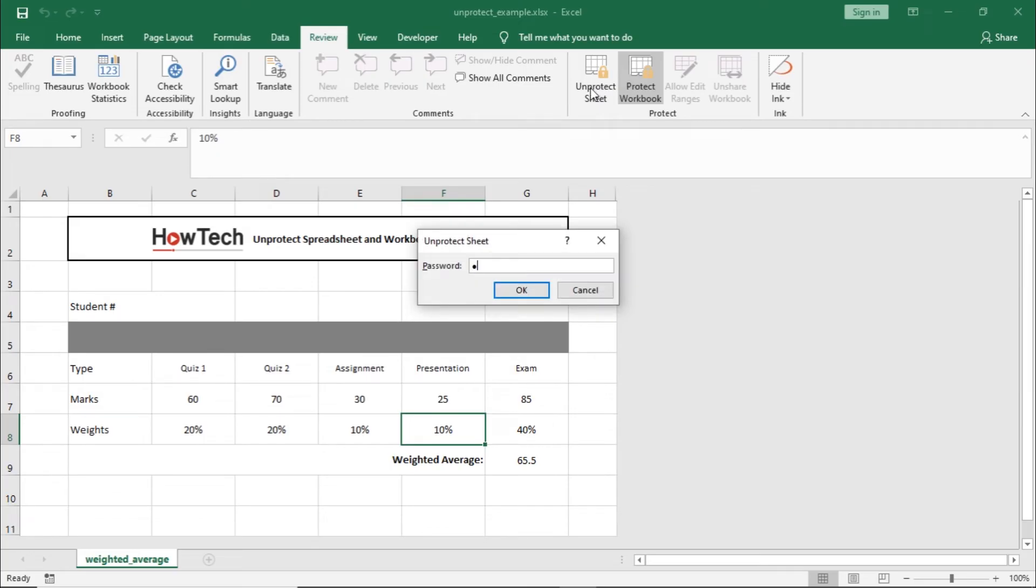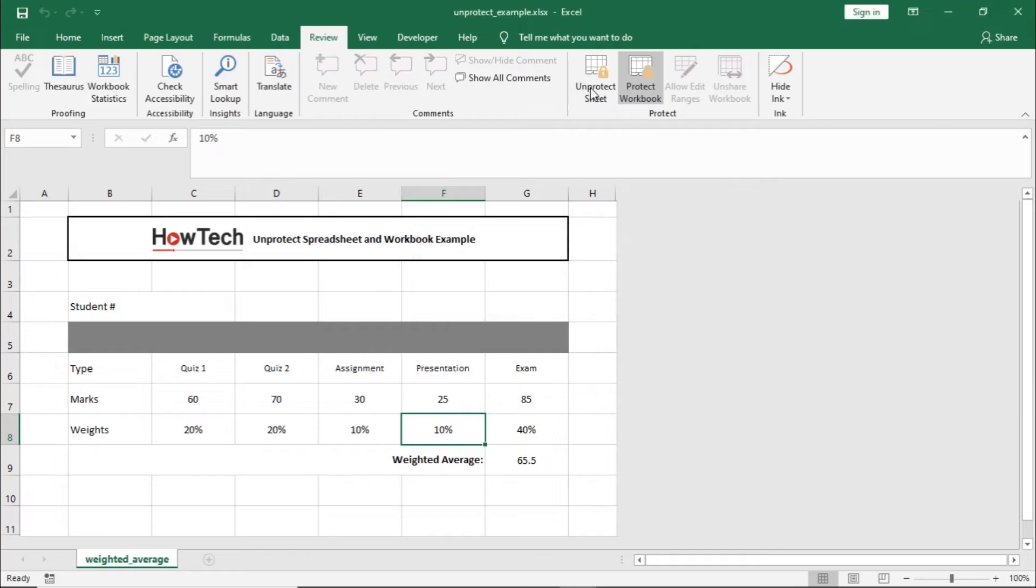If the sheet is password protected, you would be required to enter the password to unprotect the worksheet.